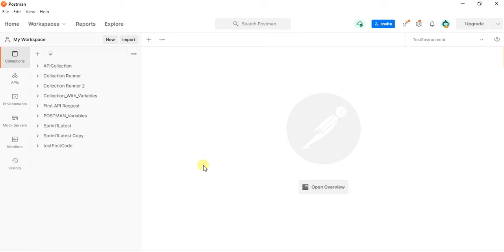In this video tutorial, I am going to show you how to create a quick script using Postman. Scripting in Postman — scripts in Postman.